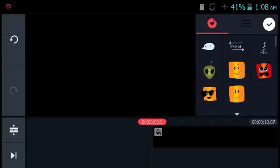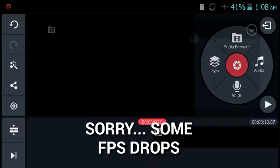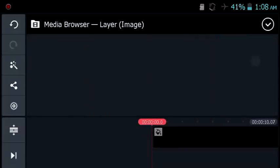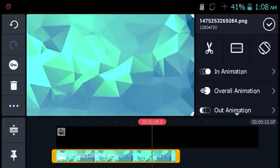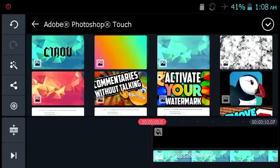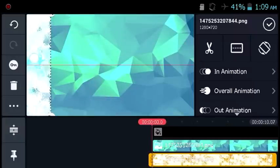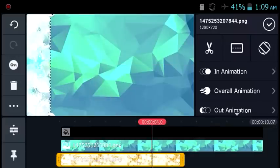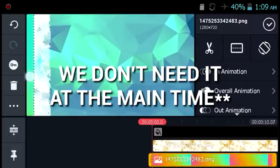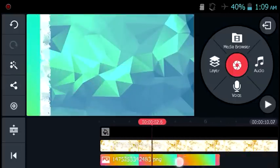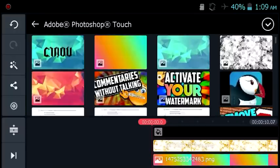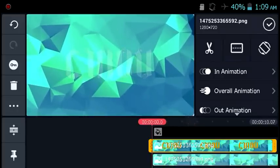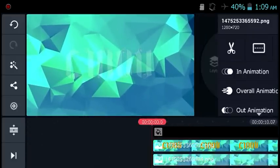Hit the layers tab and select the image option. Import the first background we worked on in Photoshop Touch, make sure it is full duration. Do the same thing with the white background, move it to the side since we don't need it yet, then do the same for the colorful background. Finally, add the last background that has your name on it.